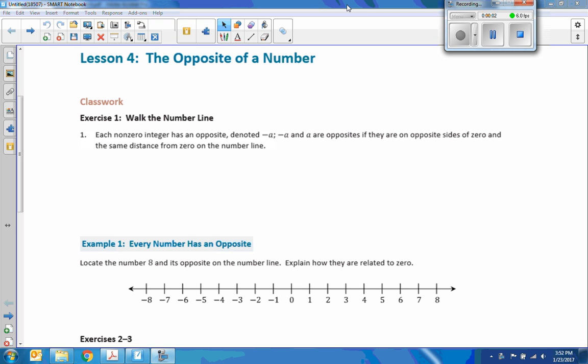Hi there, Mr. Holcomb here with another episode of The Math Behind the Modules. This is lesson four from module three: the opposite of the number.